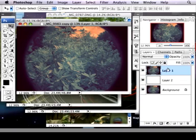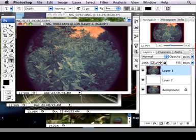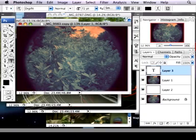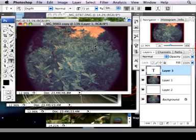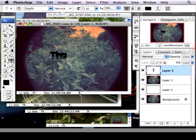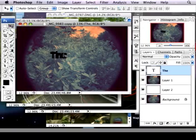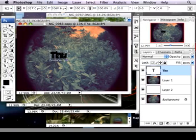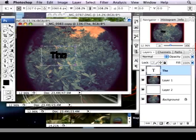I'm going to turn this back on and grab my text tool and I'm just going to make some text. And it makes a new layer, of course, which is pretty sweet. I'm just going to write out 'The'.